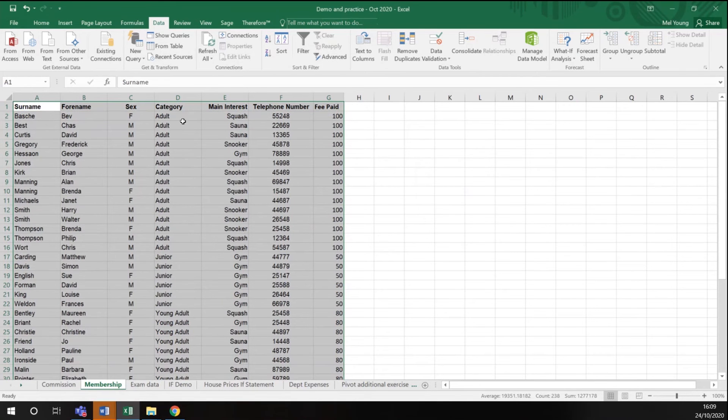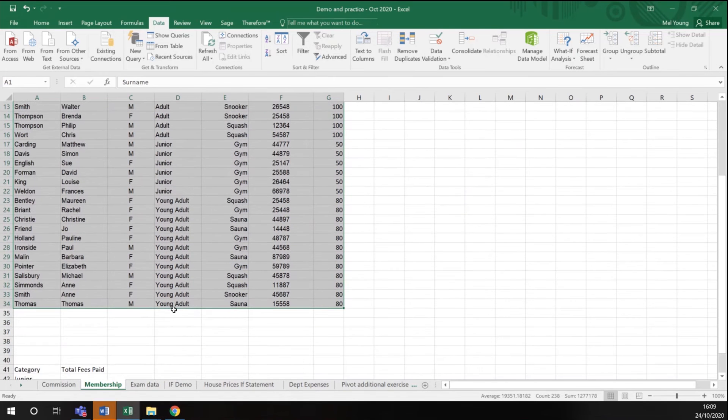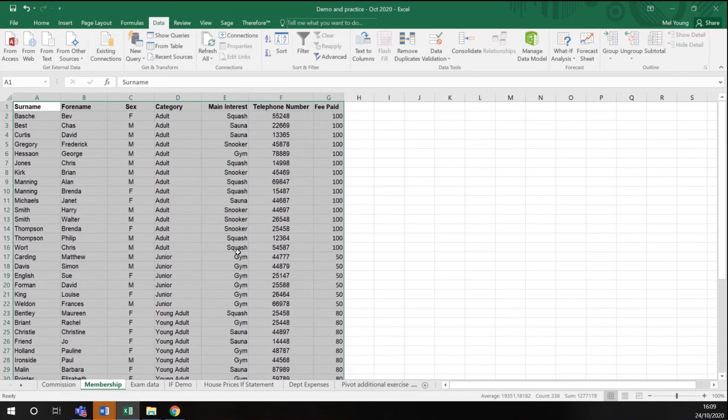I have all my adults together, all my juniors together and all my young adults together. I'm now going to apply the subtotal function to this data.